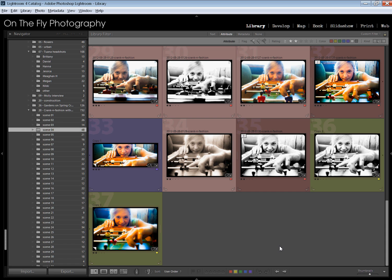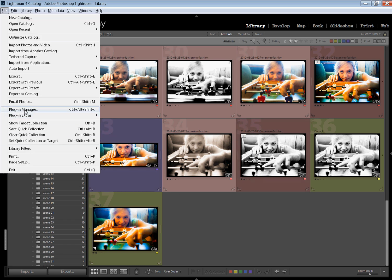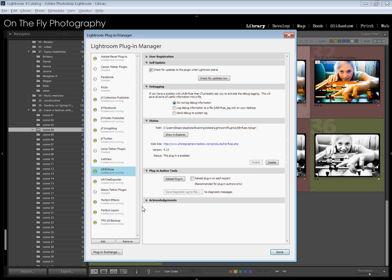If you don't have Photoshop or you want other alternatives, that's what we're talking about here. This is a plug-in for a program called Infuse. The plug-in itself is called Lightroom Infuse. I will post links to everything in the comments below. If you don't know what a plug-in is, go to File, Plug-in Manager — this is how you install them. This is Lightroom Infuse.